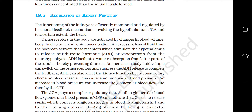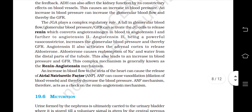ADH can also affect kidney function by its constrictory effects on blood vessels, causing an increase in blood pressure. An increase in blood pressure can increase the glomerular blood flow and thereby the GFR. The JGA plays a complex regulatory role. A fall in glomerular blood flow or pressure can activate JGA cells to release renin, which converts angiotensinogen in blood to angiotensin 1 and further to angiotensin 2. Angiotensin 2, being a powerful vasoconstrictor, increases glomerular blood pressure and thereby GFR. It also activates the adrenal cortex to release aldosterone, which causes reabsorption of Na+ and water from the distal parts of the tubule, leading to an increase in blood pressure and GFR. This complex mechanism is generally known as the renin-angiotensin mechanism.